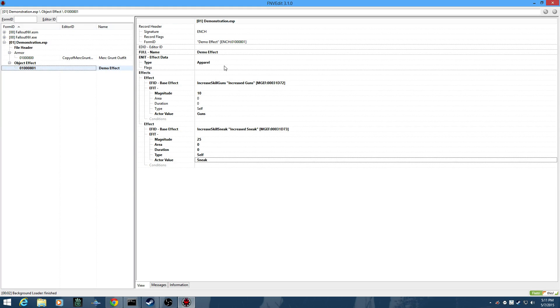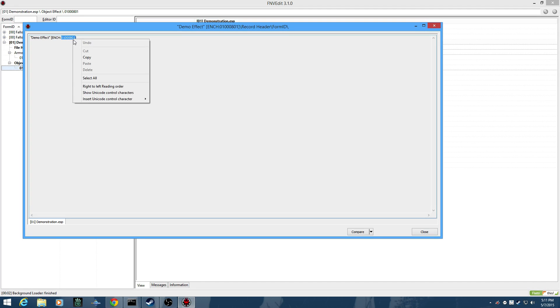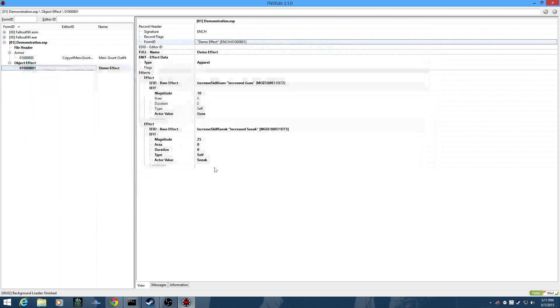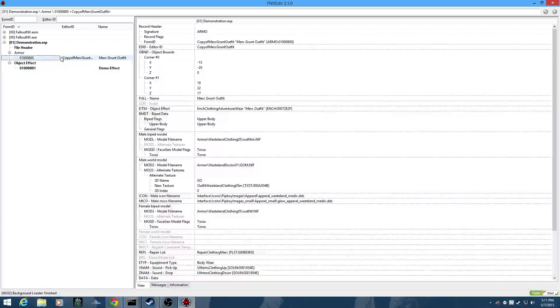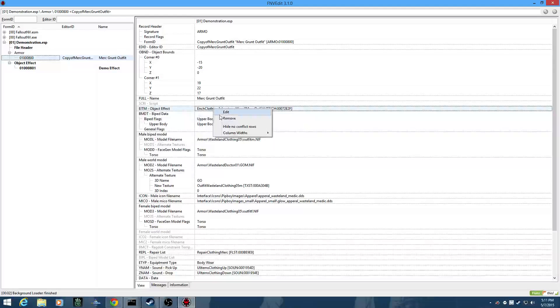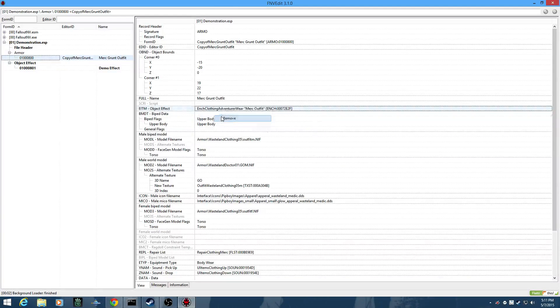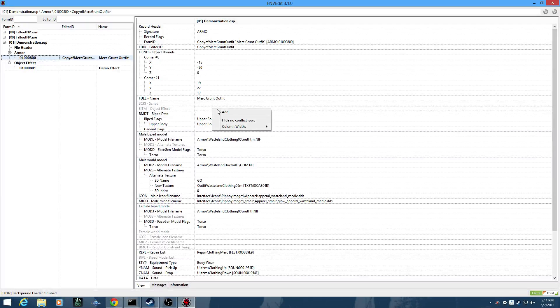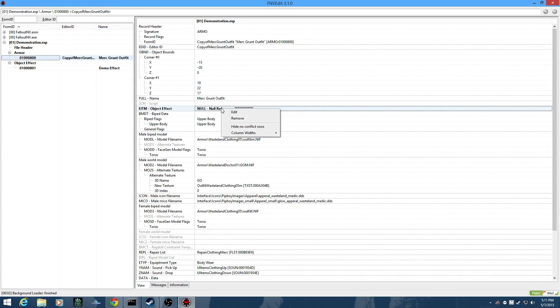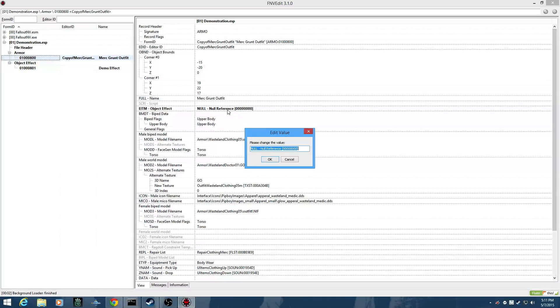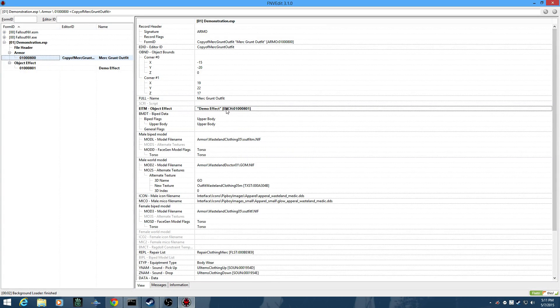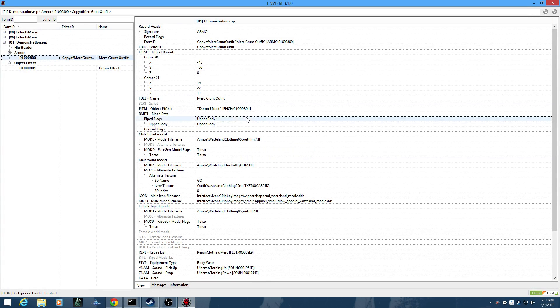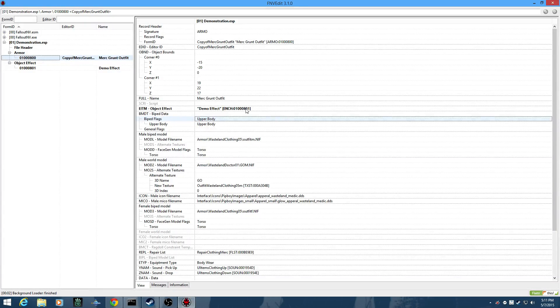Now that we have our enchantment made, we can grab the item reference here. And go to our Merc Grunt Outfit. And we'll replace the existing object effect. Just for a demonstration, though. Say you have a brand new object that didn't have any effects on it. You would actually right-click and add. And then we're going to edit. And then paste. Demo effect. Enchantment. Whatever. Yep.